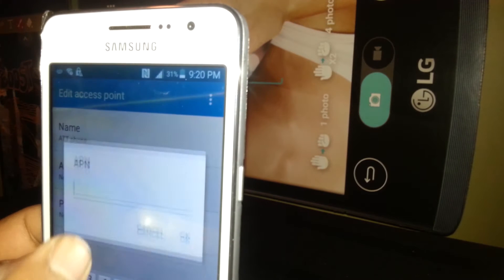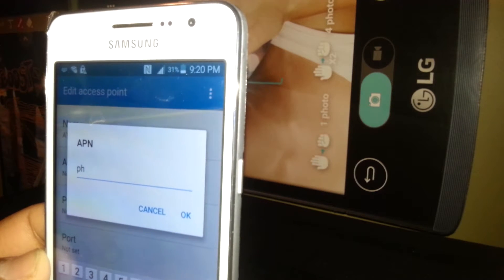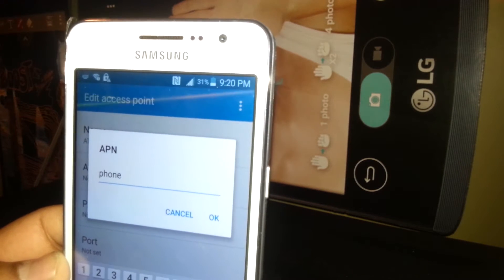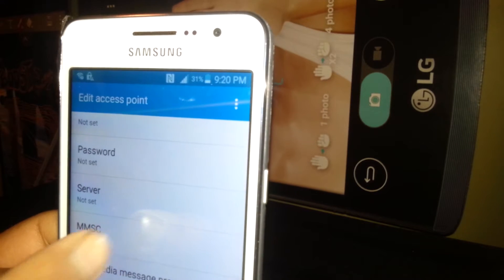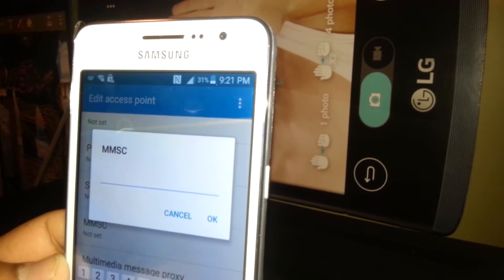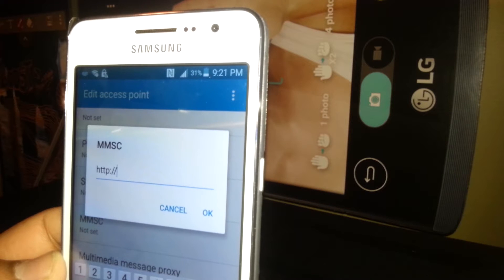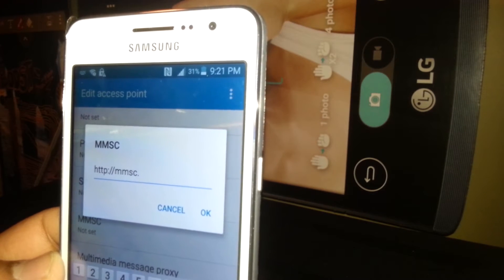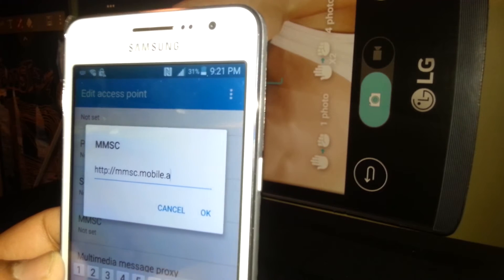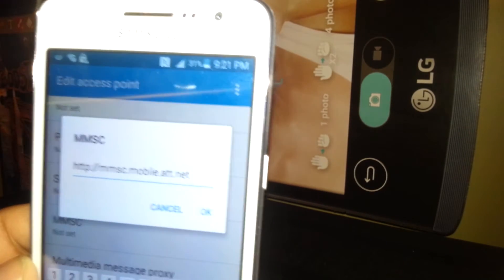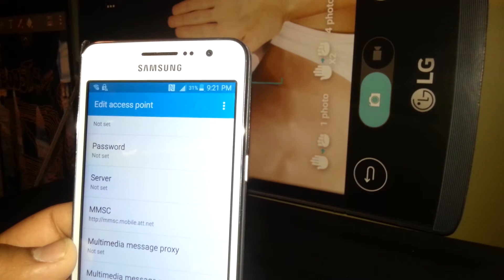The name will be 'ATT phone' — capital ATT, space, then phone in lowercase. Hit OK to save it. On the APN field, type 'FPHONE', then hit OK. Leave proxy, port, username, password, and server blank. For MMSC, type: http://mmsc.mobile.att.net — hit OK to save.